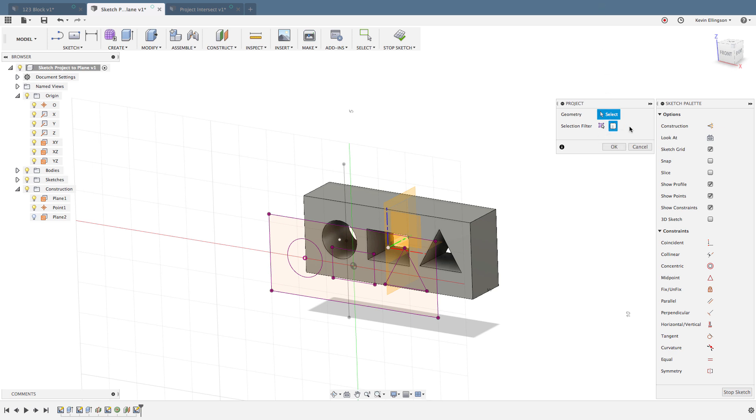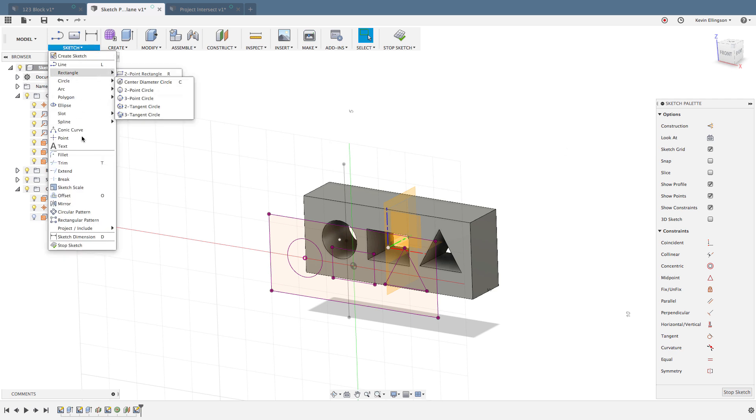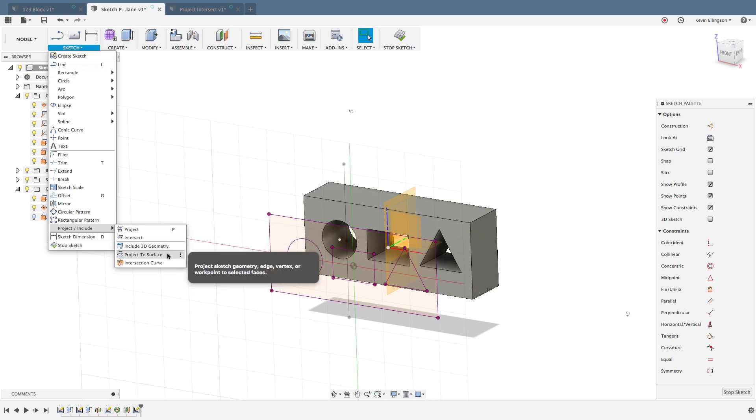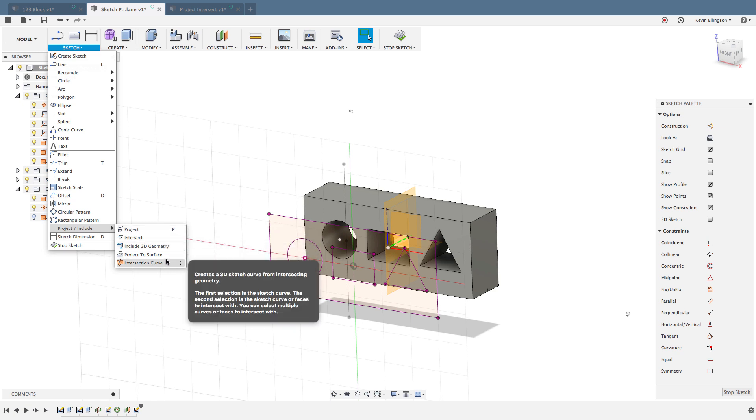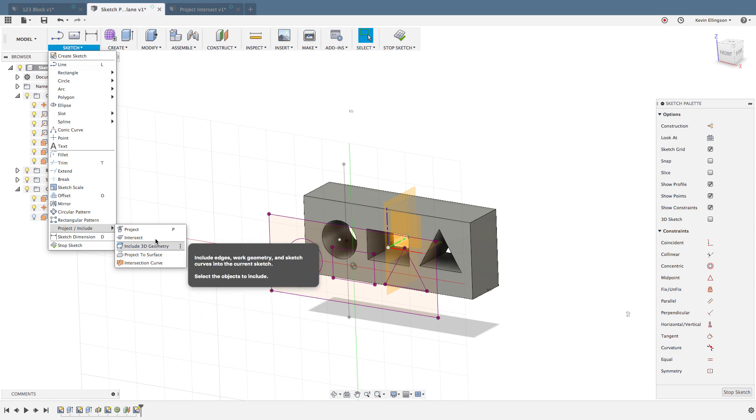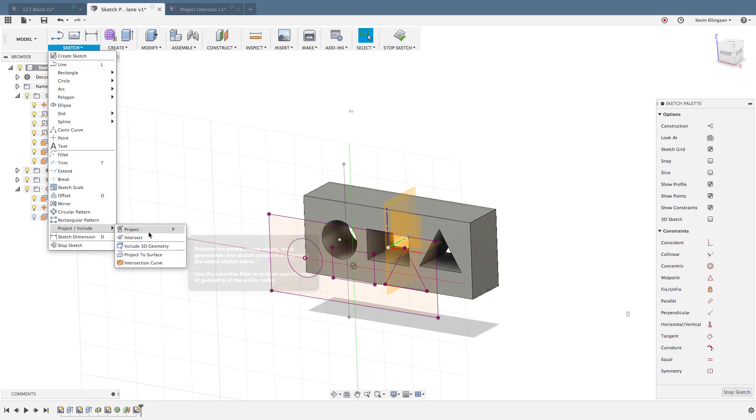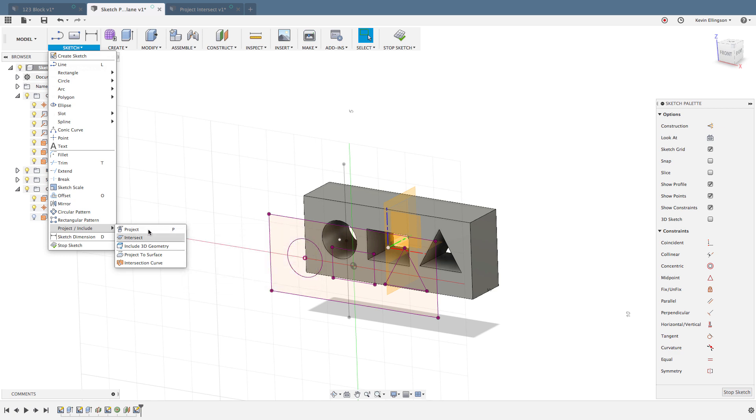I hope that helps to clear up a little bit of projecting geometry. If you have any questions, please leave them below. In a later time we'll cover some other projection options like the Include 3D Geometry, Project a Surface, and Intersection Curve option. For the most part, these two projection options are going to be your bread and butter for projecting geometry inside of Fusion 360.